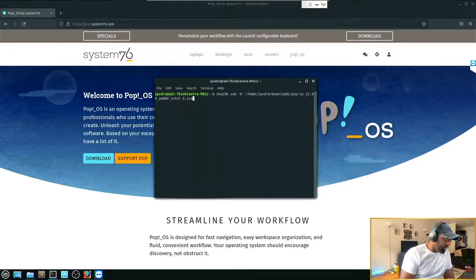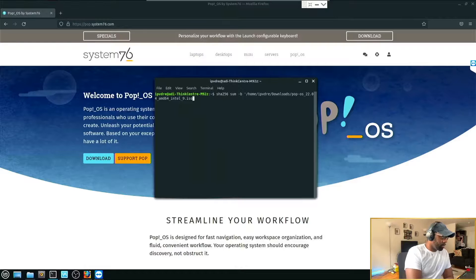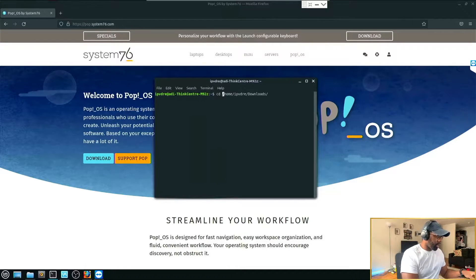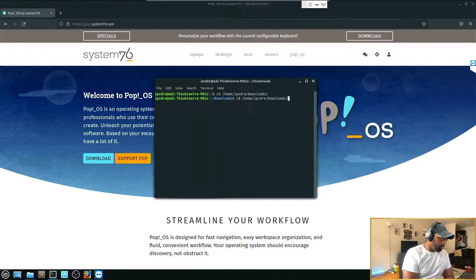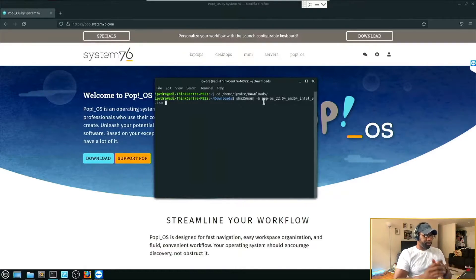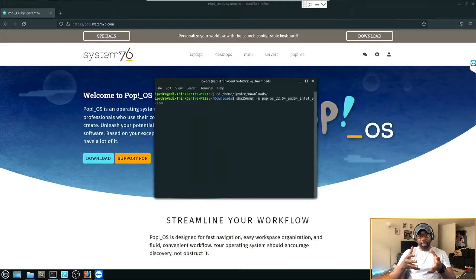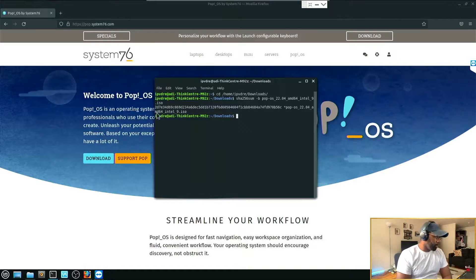You also need to navigate to the correct directory first. Use 'cd' — change directory — to get there. Then type 'sha256sum -b' followed by your file name. It will calculate the hash of the file, and then we can compare it with the hash that Pop OS gave us.